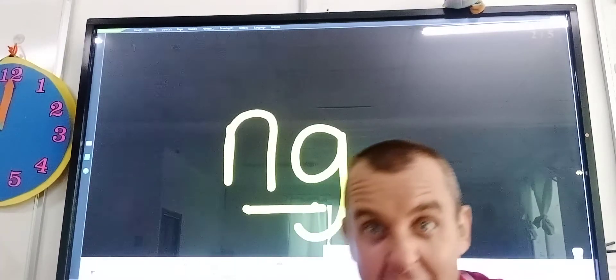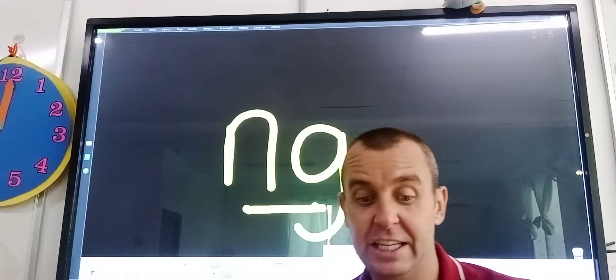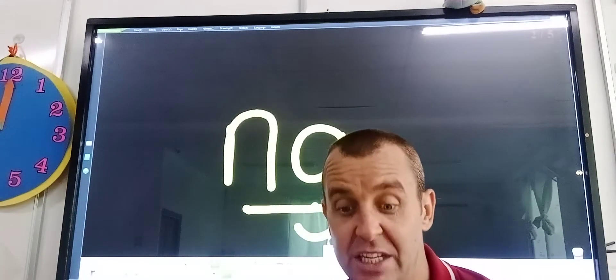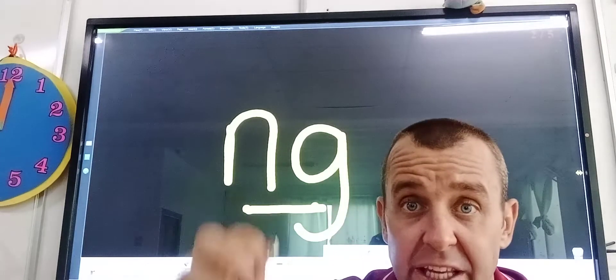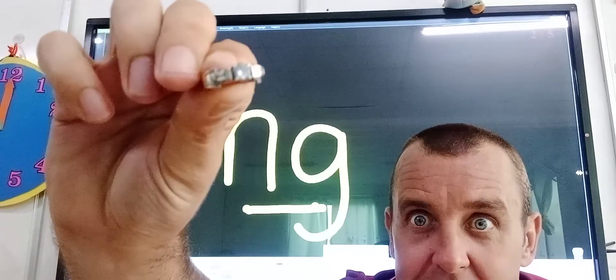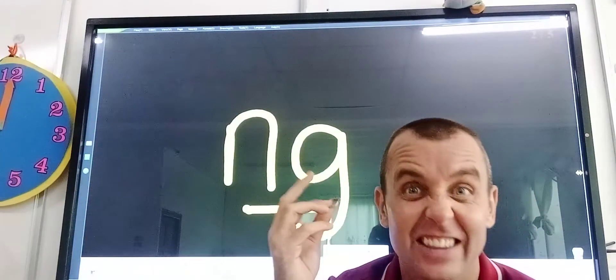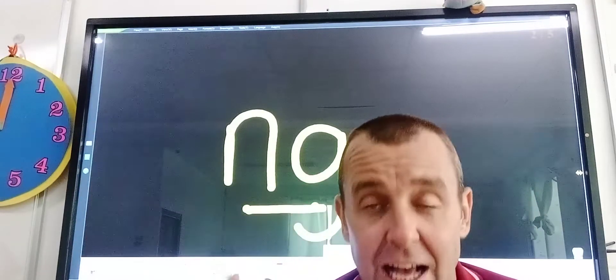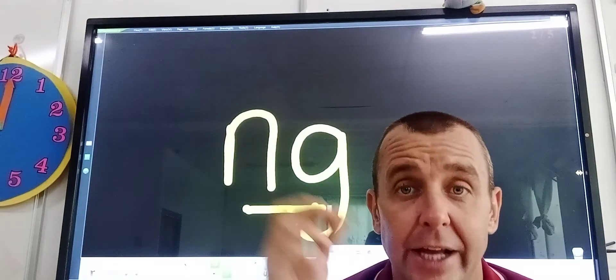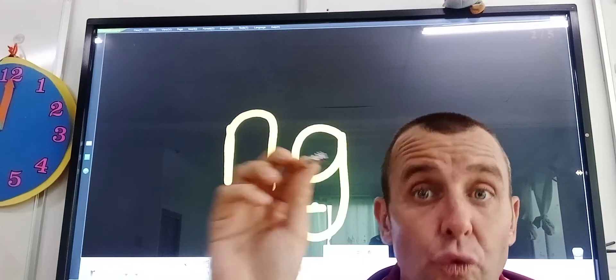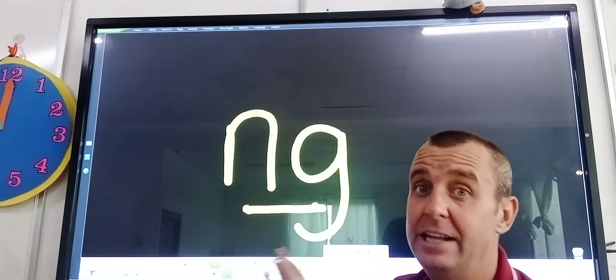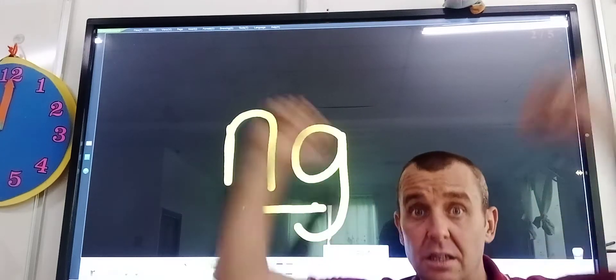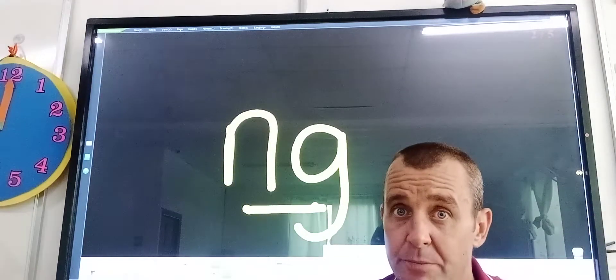Now, I know at home, you'll probably see mommies and daddies have one of these on their fingers. Wow, diamonds. What is it, boys and girls? It's a ring. Do you hear the ng sound at the end? It's r-i-ng, ring. And it's the n and the g that makes the ng.